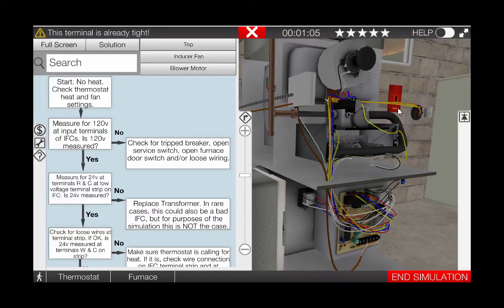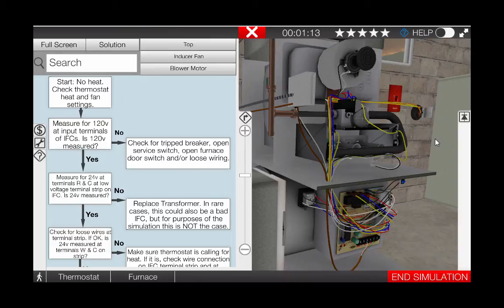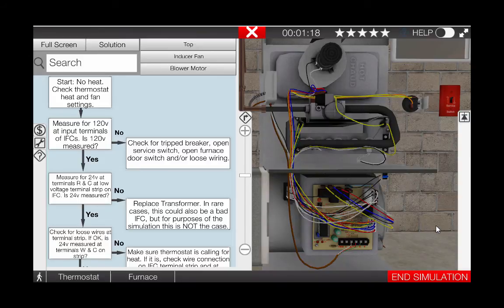After all connections have been tightened, turn the power back on to the unit and see if the inducer starts. After turning the service switch back on, we can see that the inducer still is not operational. This indicates that the IFC is faulty.